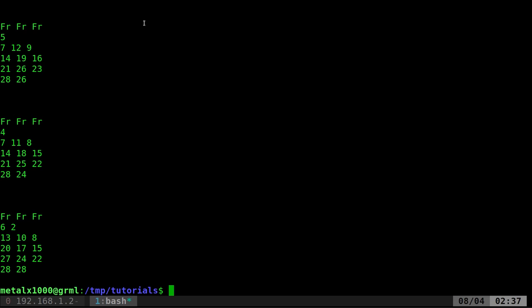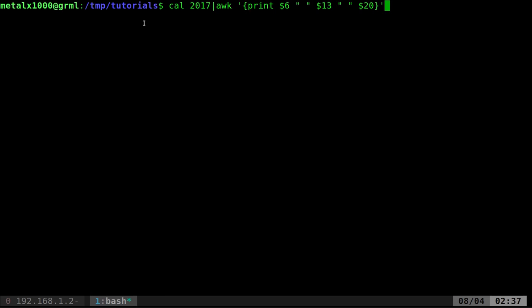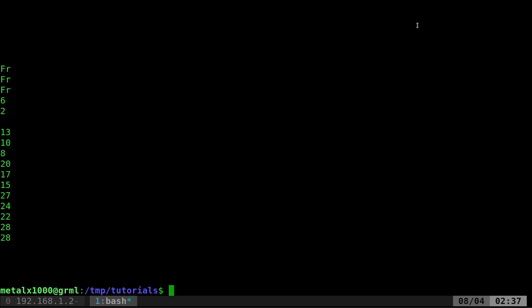So what we can do now is we can pipe that command into the tr command and we're going to say tr quotation space quotation space quotation backslash n quotation. So what this is saying, tr if you've watched some of my tutorials in the past is a command that will replace one character with another. So we're saying find in the output of this every single space and make it a new line. So what that does is it puts every single one of those lines on its own line.